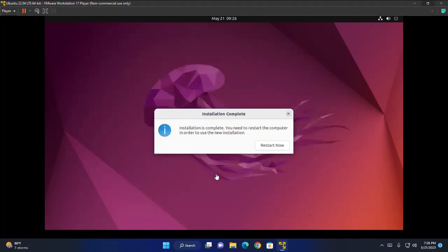That's it. Ubuntu 22.04 LTS installation is complete. You need to restart the computer in order to use the new installation. So click on restart now button.